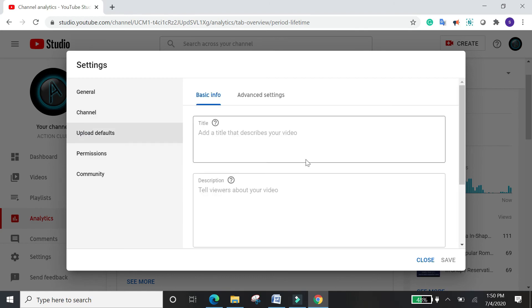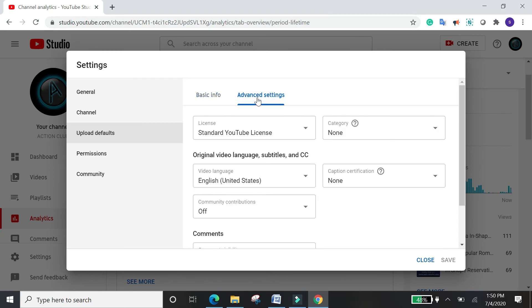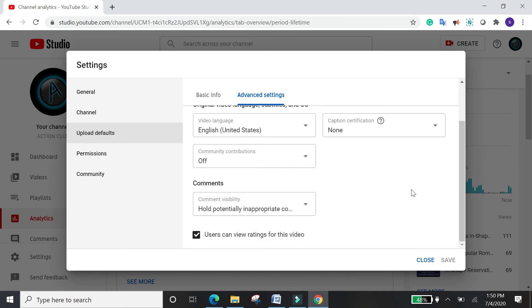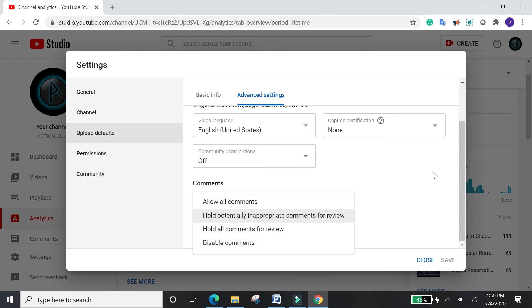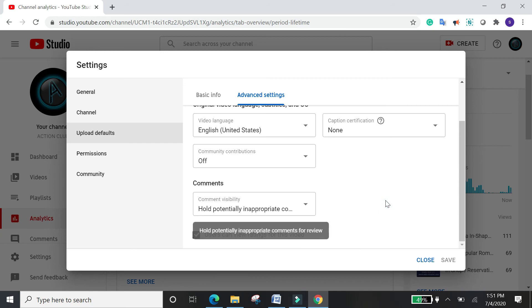In Upload Defaults under Advanced Settings, set everything the way you like depending on your content. Always remember: many people have their comments section disabled, so their videos say 'Comments are off.' Instead, choose the option to hold comments for review — if someone posts inappropriate or fake content, you can review it and then decide whether to allow it on your channel.